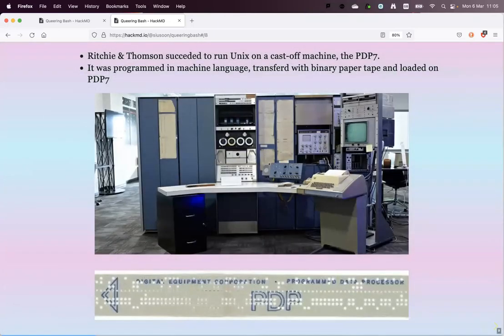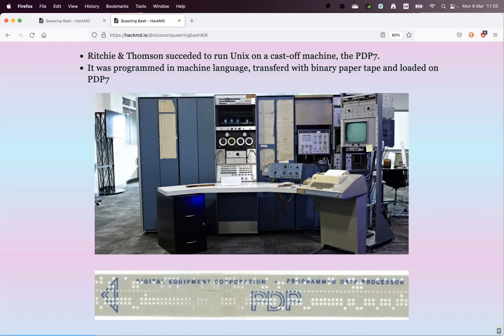Here we see the first developers of Unix — this picture is from Bell Labs at AT&T in the United States. Until the early 1980s, AT&T was a telephone monopoly in the US. While doing computing research, they couldn't license it because they were a monopoly. After 1982, they stopped being a monopoly and could open the market — they licensed the first Unix version in 1982. We can also see a reconstruction of the first machine they ran Unix on, and a binary tape where the Unix code was compiled.